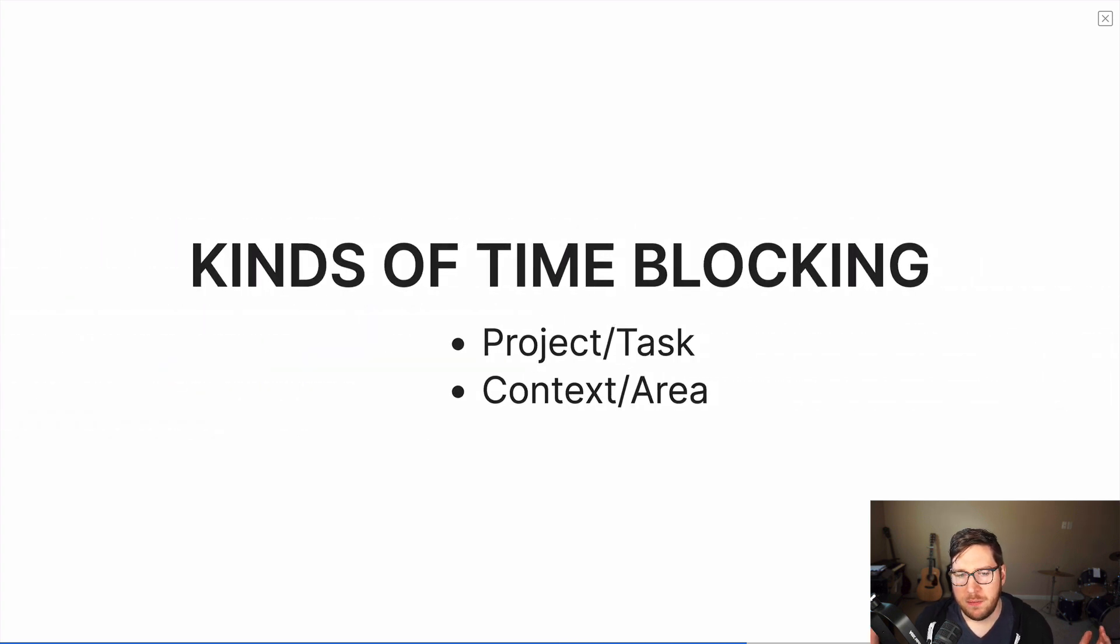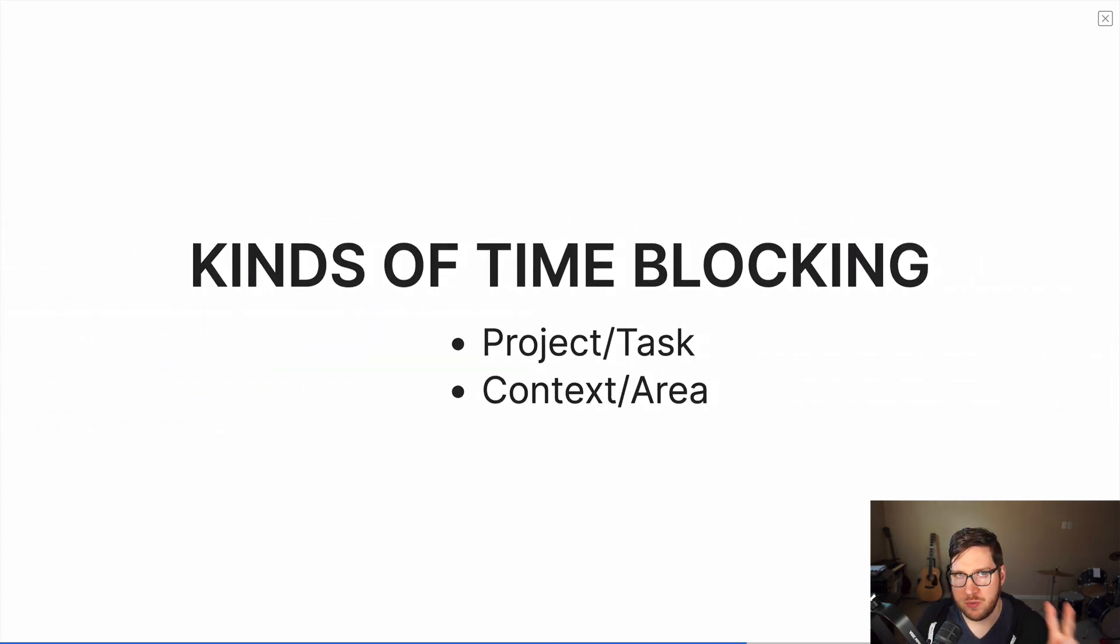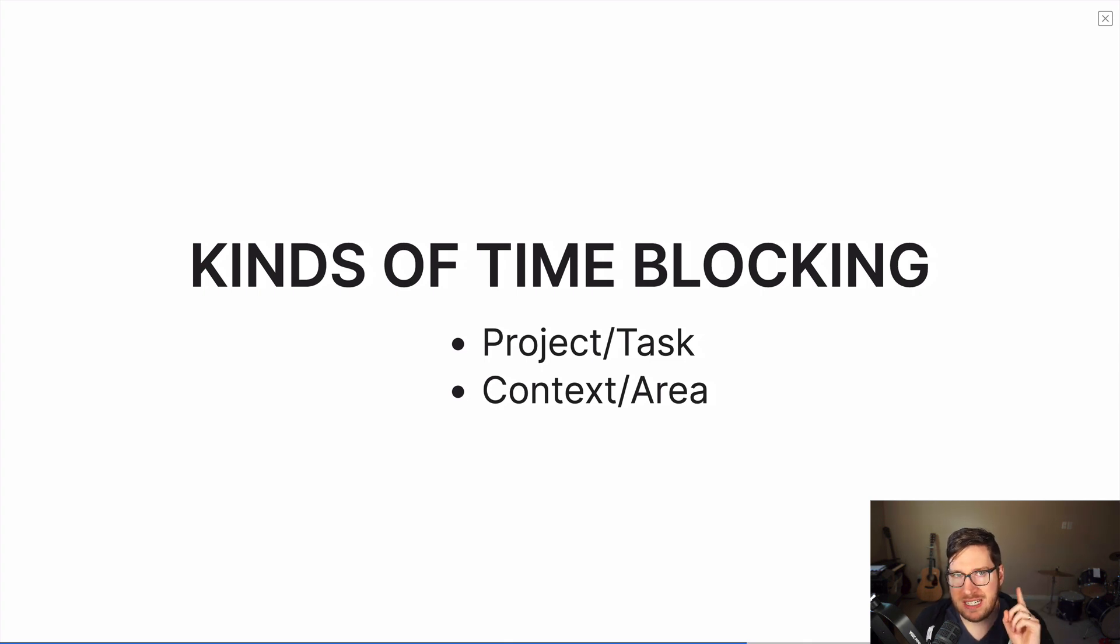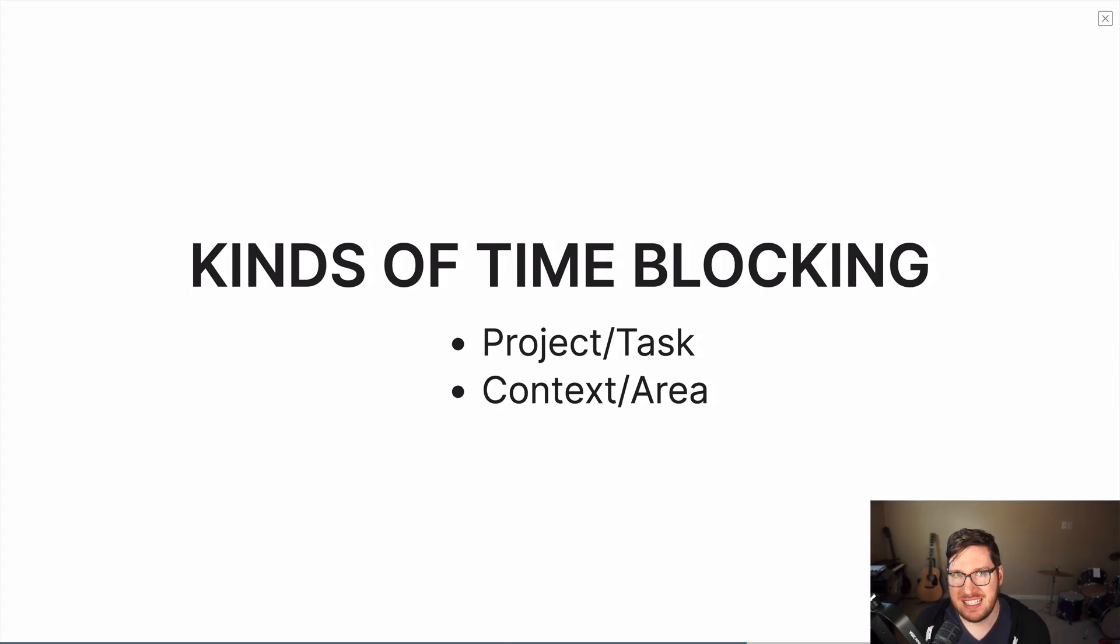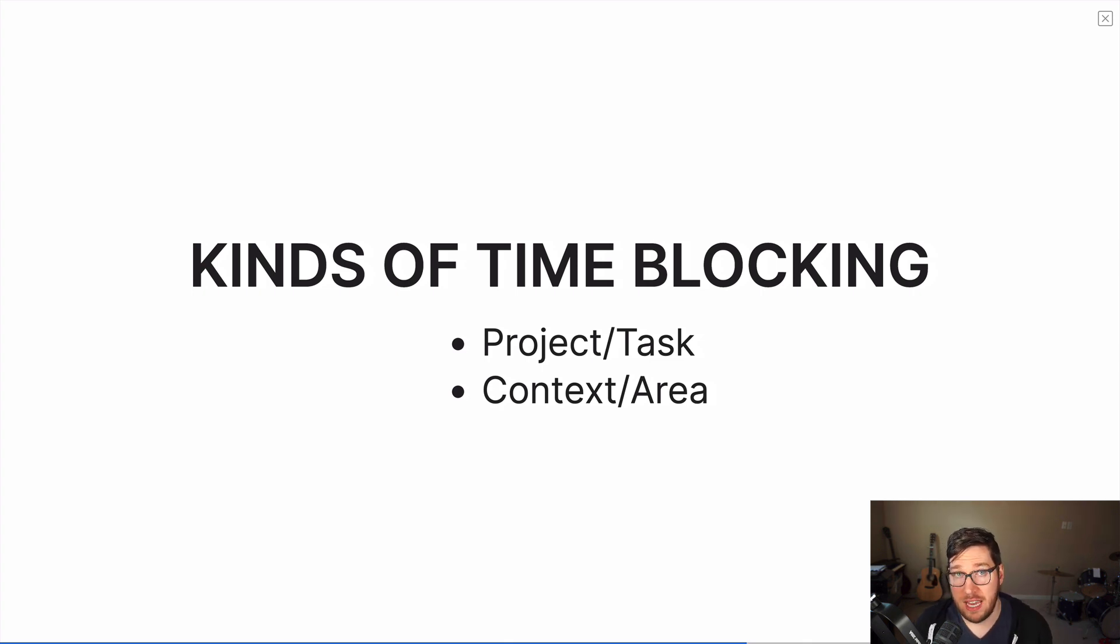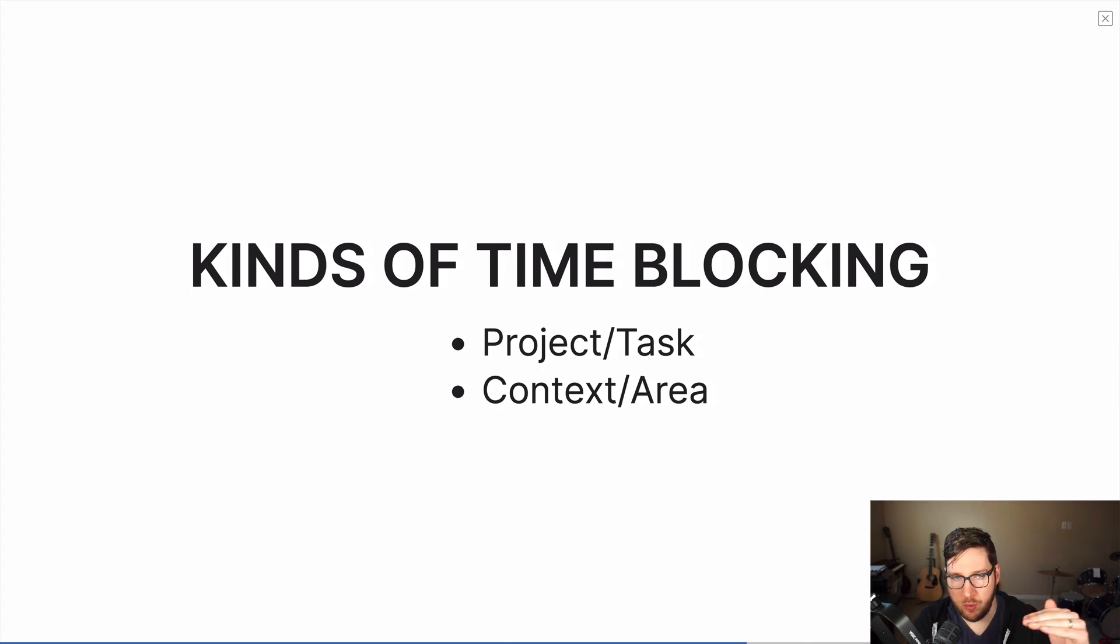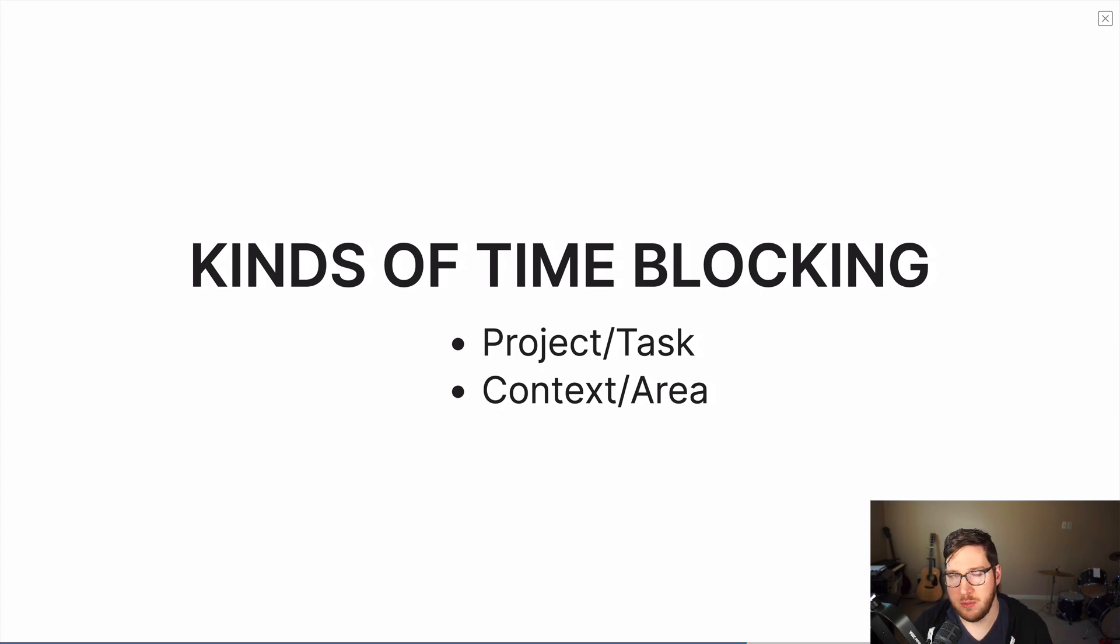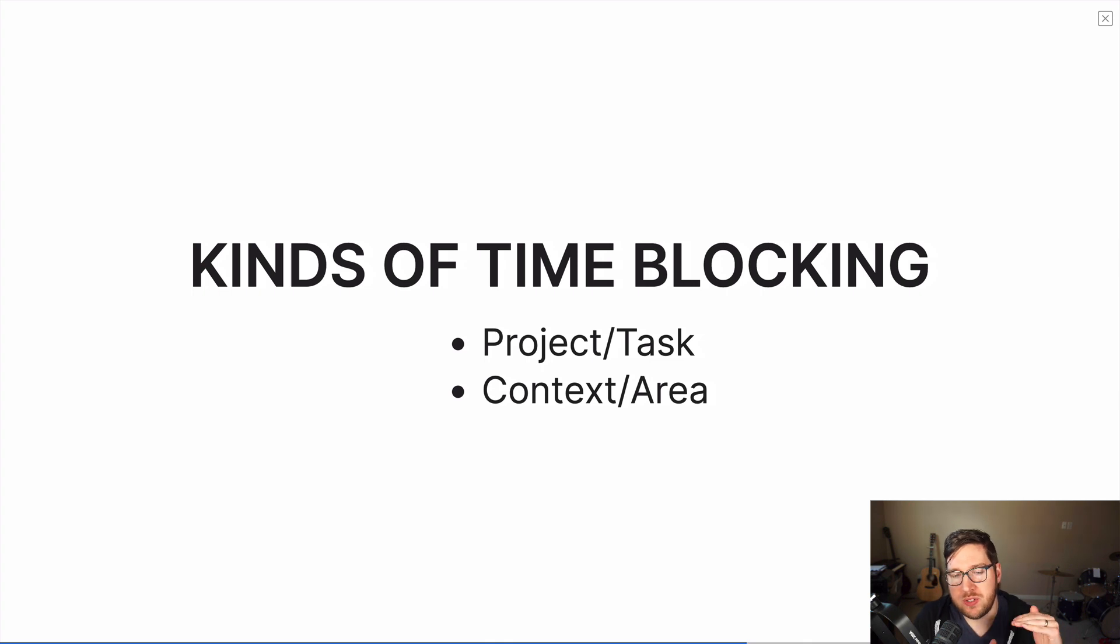Now there are some different kinds of time blocking. The way that I've broken it down is really into two different kinds. There's project and task time blocking, and then there's context and area time blocking. Project and task time blocking is just like it sounds, you're setting aside a block of time to work on a specific project or task. Say you're working on a report that's due by Friday, you would put in your calendar to say, whatever time you choose to work there, you would say I'm working on this report during this time. You title your calendar entry that or however mode that you choose, but you're setting aside time to work on one specific thing.